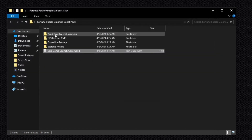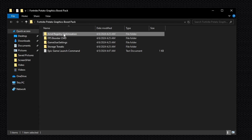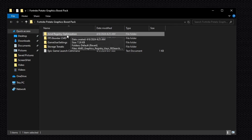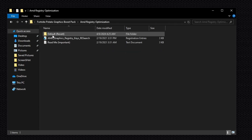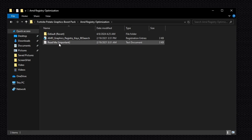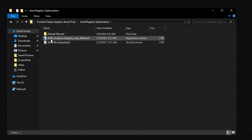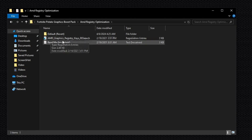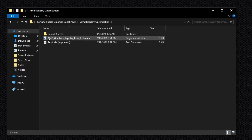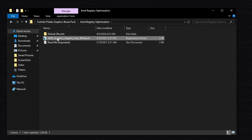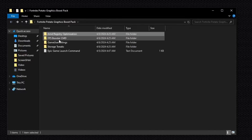Close that and you'll see the AMD Registry Optimization folder — this is for AMD users only. Open it, find the AMD Graphics Registry key file, and install it on your PC. Double-click it, click Yes, then click OK.